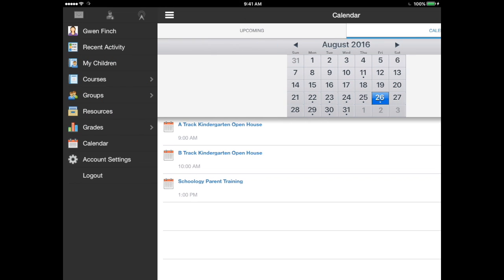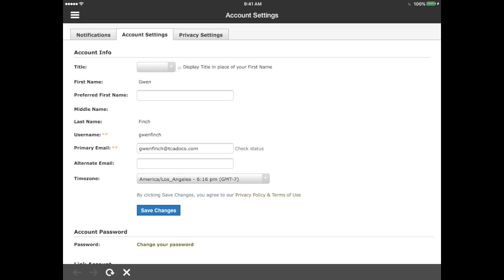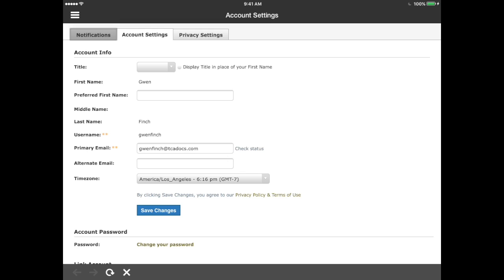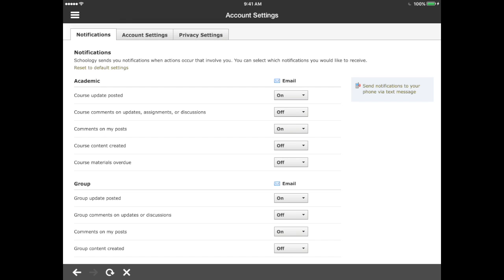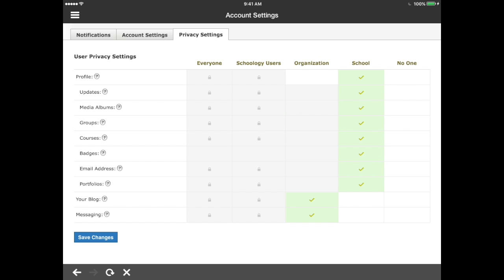The next tab is the account settings tab. Here you can change personal information if needed, and you can also change your Schoology password. Make sure to tap on the blue save changes button if you make any changes here. Scrolling back to the top, we can tap on the notifications tab and make changes to our notification settings. You can also tap on privacy settings to make changes to who can view your profile page. The default is for anyone in the organization to view your profile, but you can change that to just the school or to no one. Make sure to save your changes.